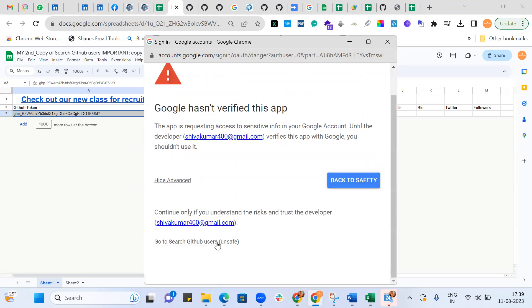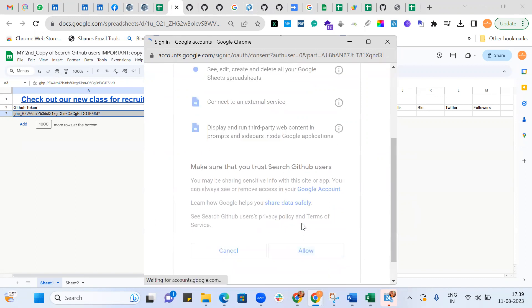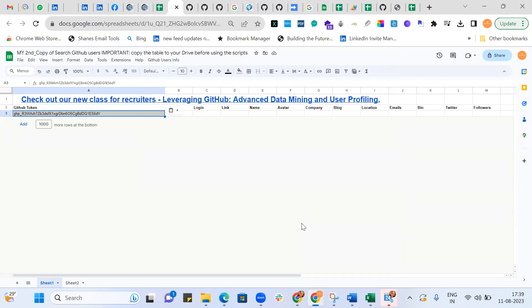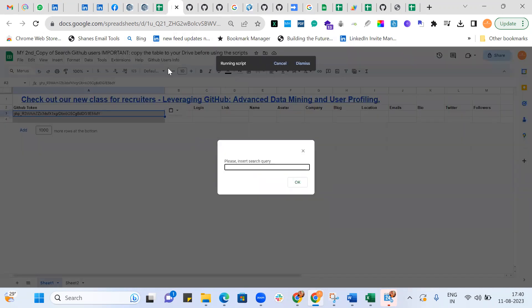It will say authorization required, so just continue and provide authorization. After providing authorization, come back here and search GitHub again. It will prompt: please insert a search query — so here we need to insert a search query as per the GitHub source syntax.